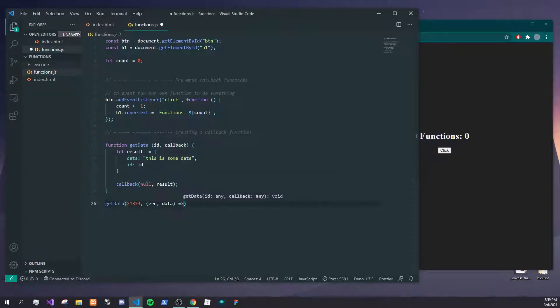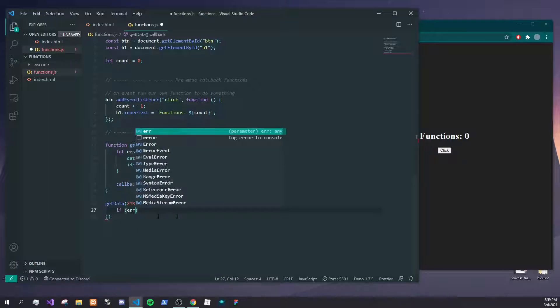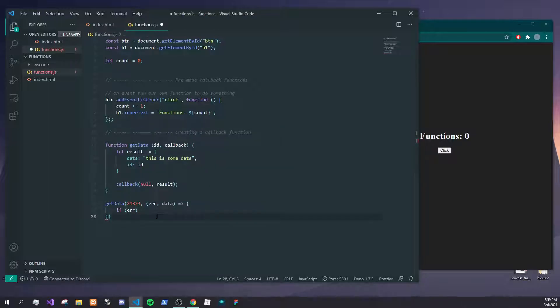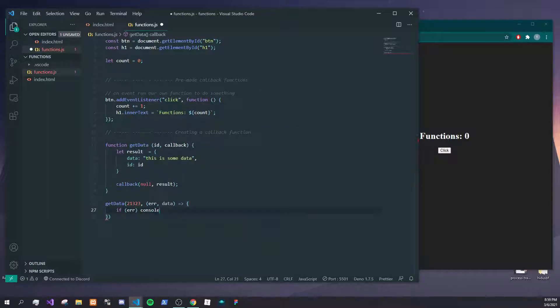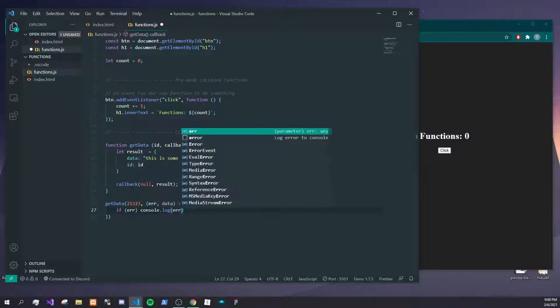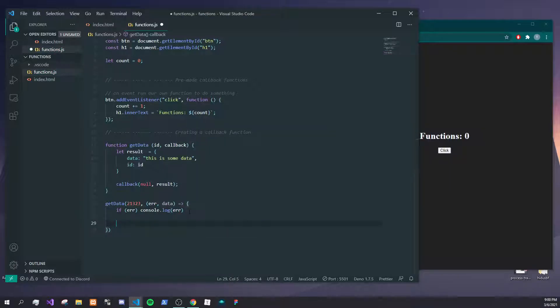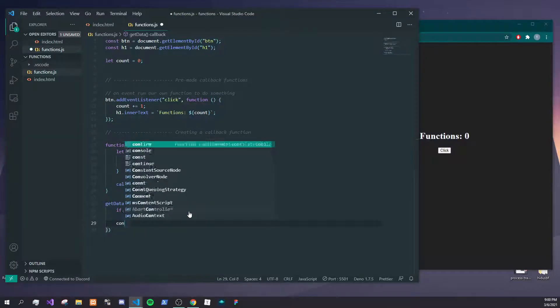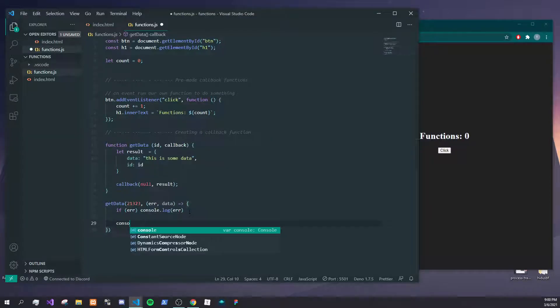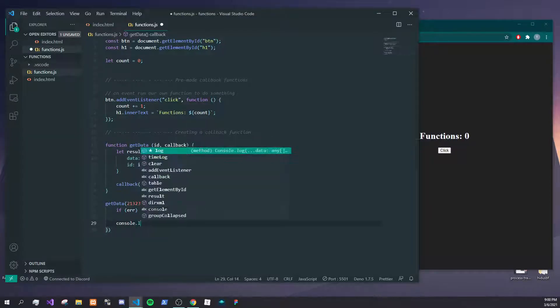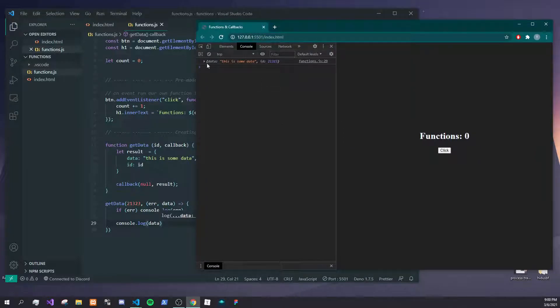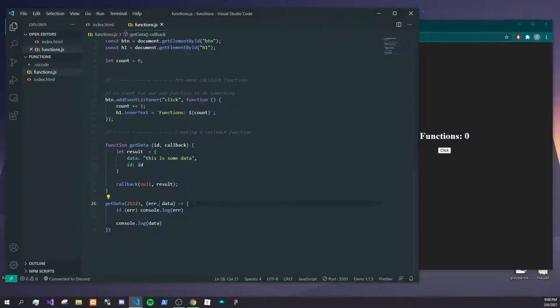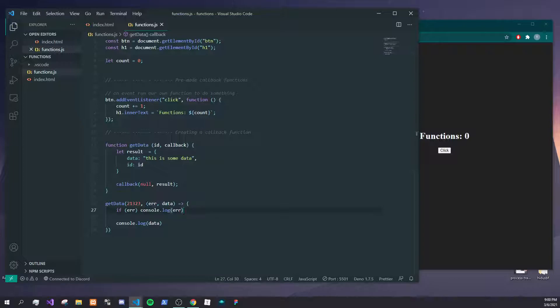We can say if error, console.log the error. And as you can see, we have now created our custom callback which we can pass multiple parameters, and now you can kind of see how this might be more useful. Some functions might give an error.